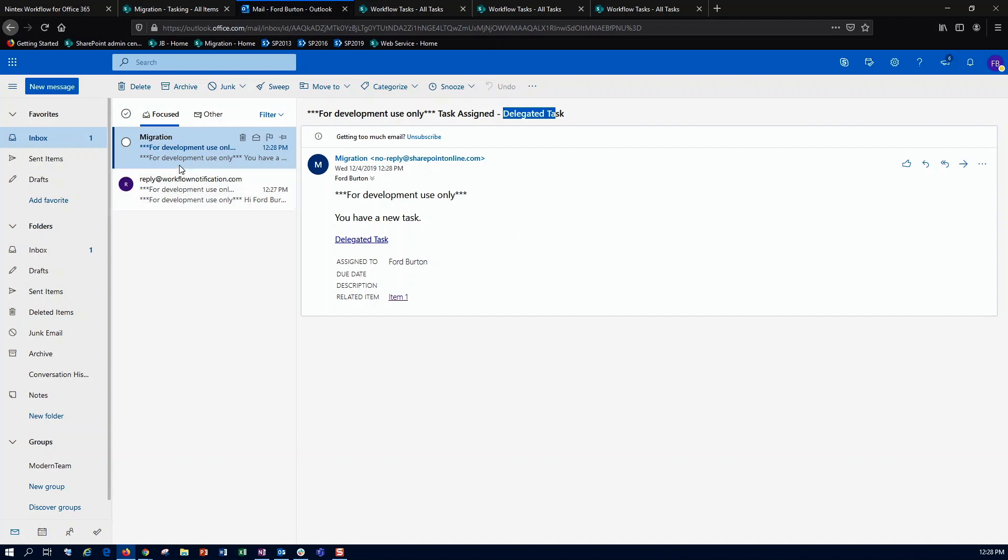So again, kind of a quick and easy way to set up some delegation in Office 365. If you have any questions, feel free to leave some comments below, and I'll try and get back to you as quickly as I can. Thank you.